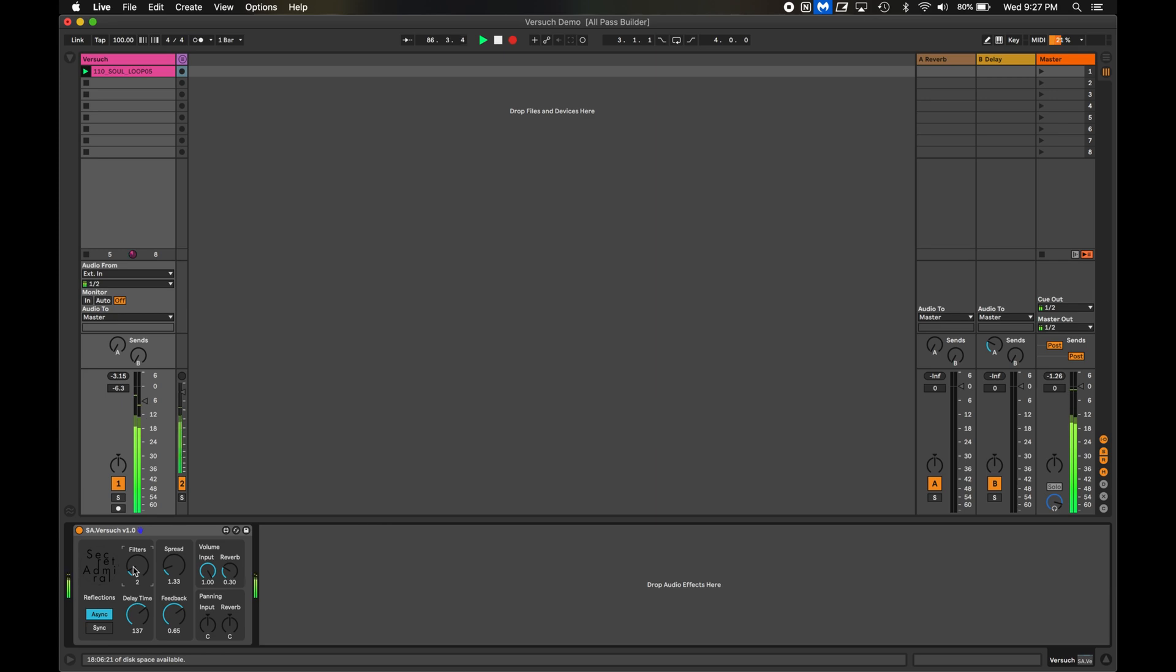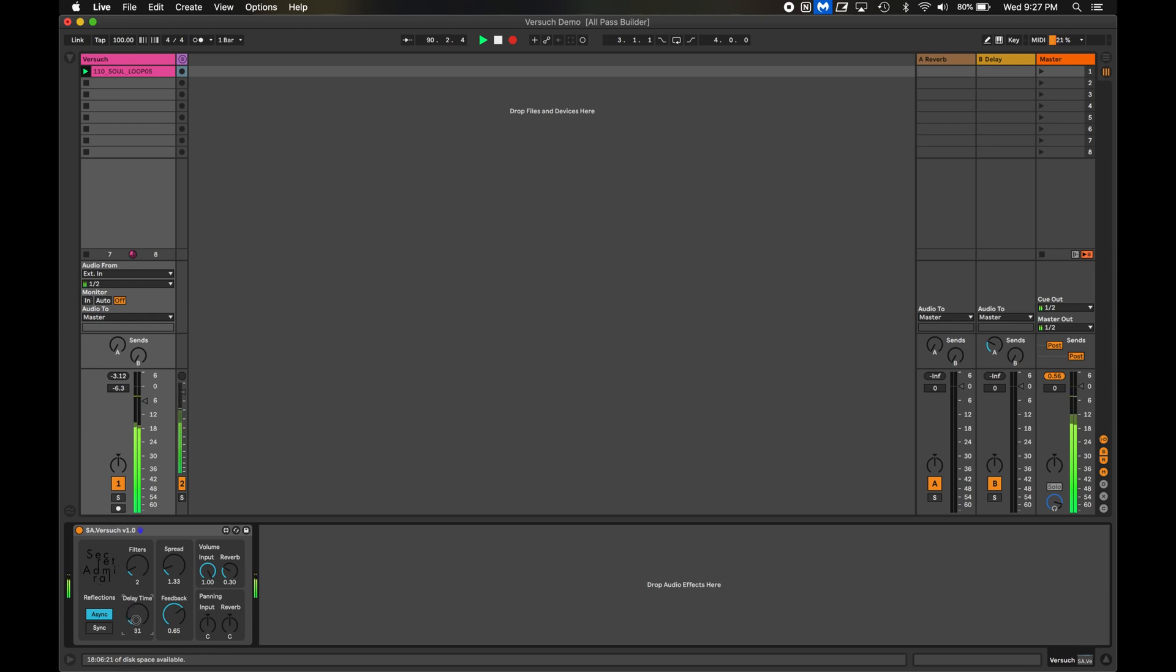Since reverb is a collection of really short delay times, I'm going to pull the delay time way back. And now, it sounds almost like a small metallic space. Maybe almost like a gated reverb, a la Phil Collins.